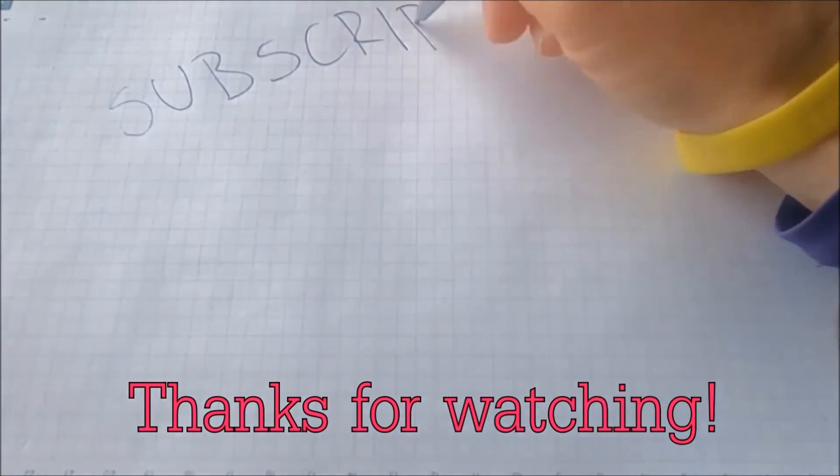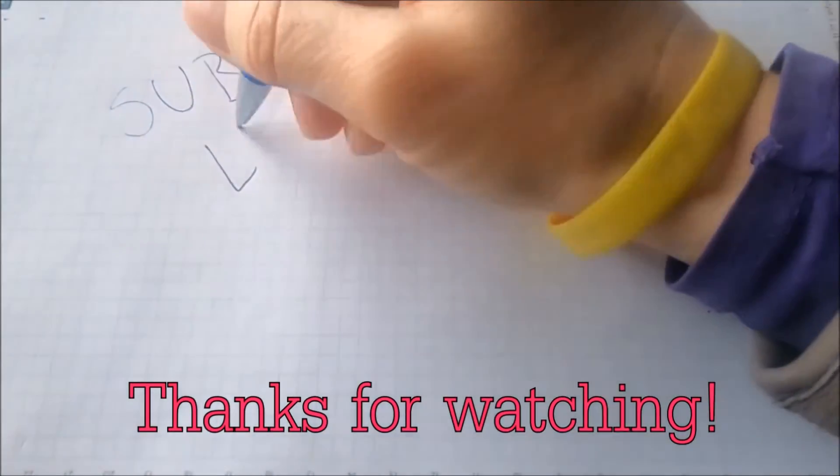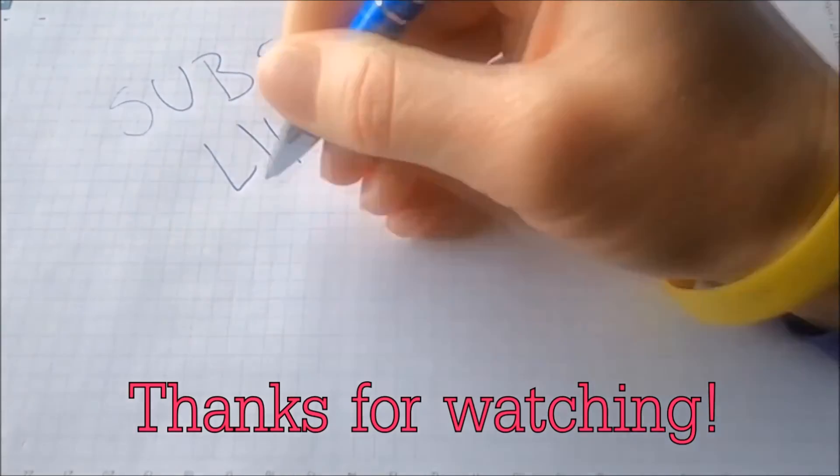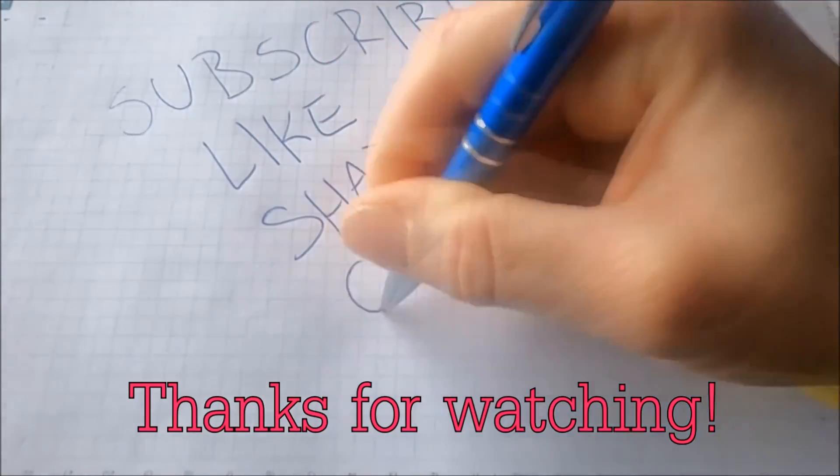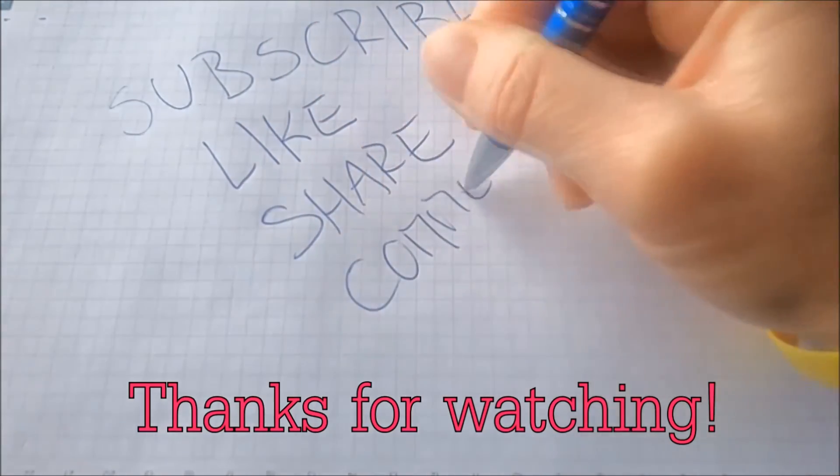And that's it guys. Thanks for watching. Subscribe, hit that subscribe button, and make sure to comment if you have any questions. We try to respond fast.